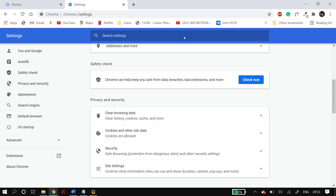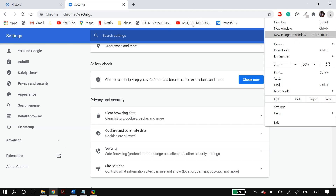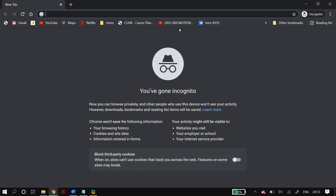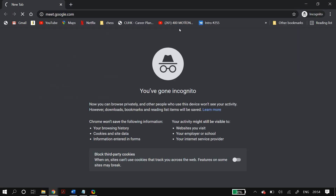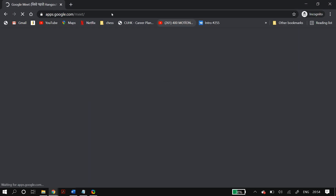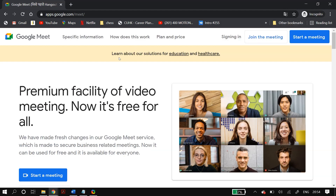Another thing you can try is going into Incognito Mode on Google Chrome. Just click on the three dots and then go to 'Open a new tab in Incognito Mode', then try using Google Meet in Incognito Mode and check whether that fixes your problem.